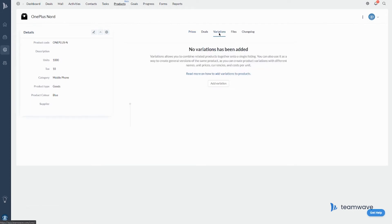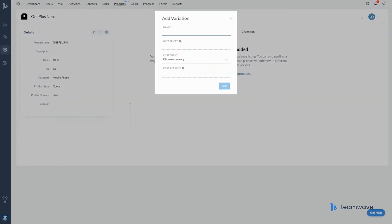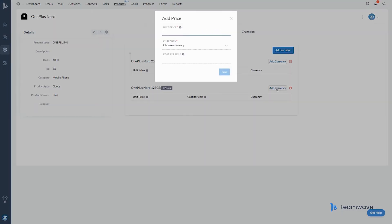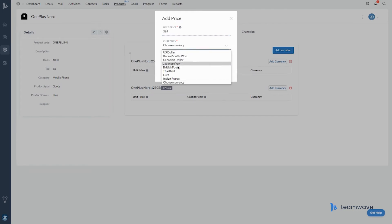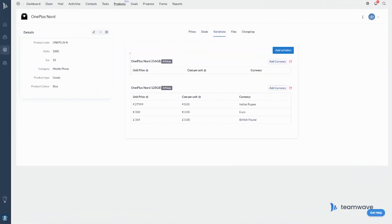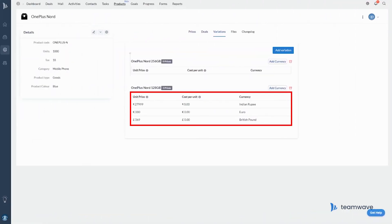Price variations allow you to combine related products together onto a single listing. They can be used to create general versions of the same product, as you can create product variations with different names, unit prices, currencies, and cost per unit. Under the Variations tab, click Add Variation, enter details like variation name, unit price, currency, and cost per unit, and click Save. You can also add prices in different currencies to each variation.